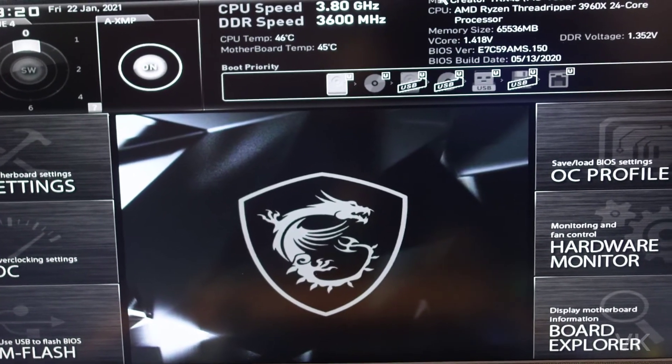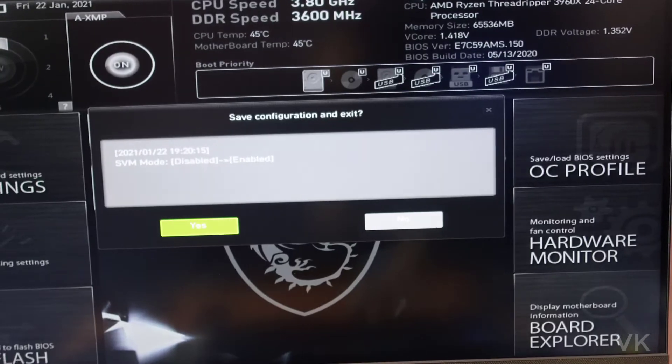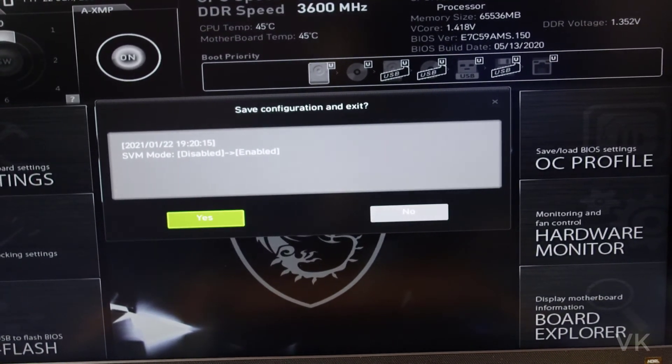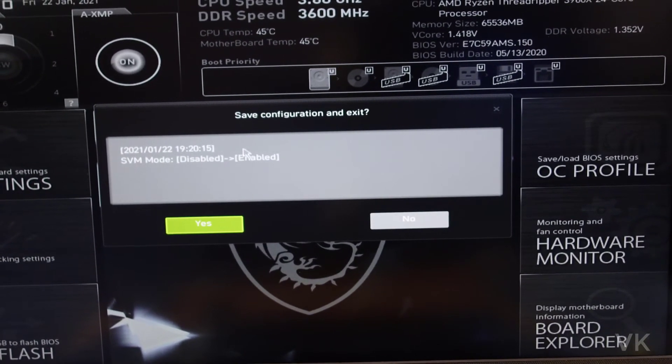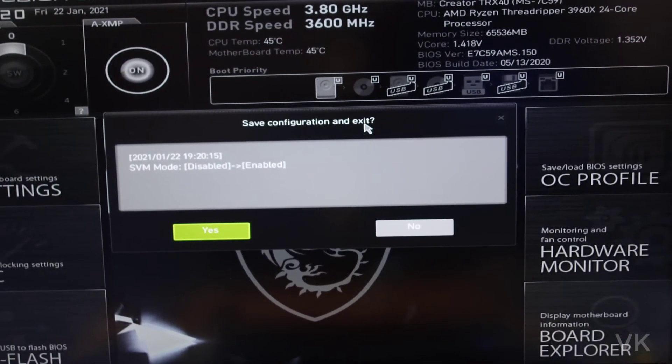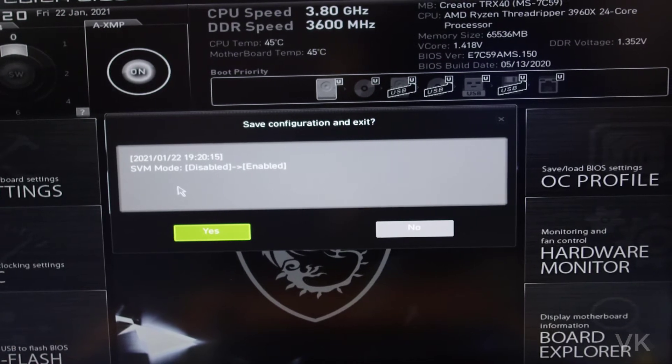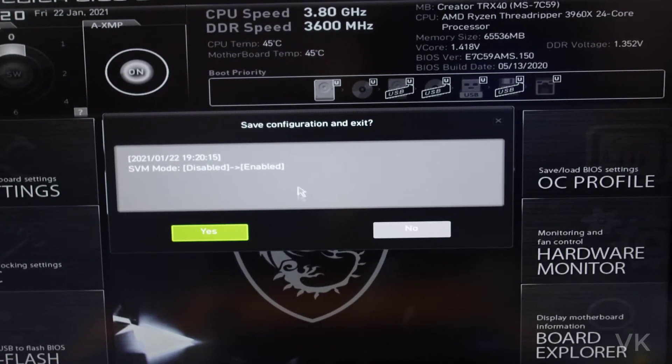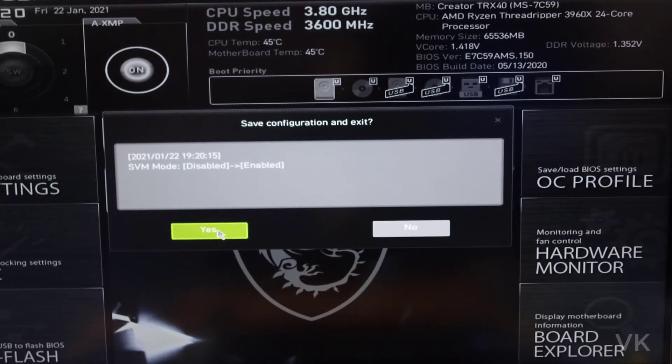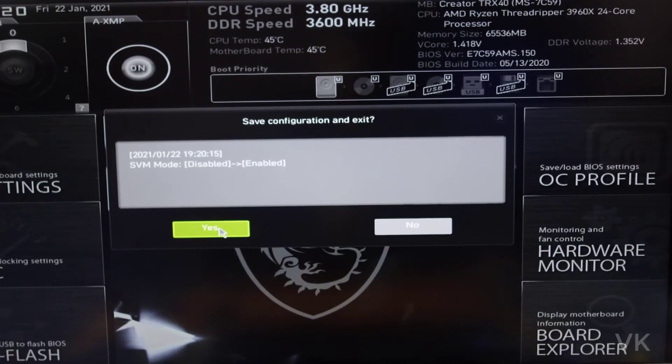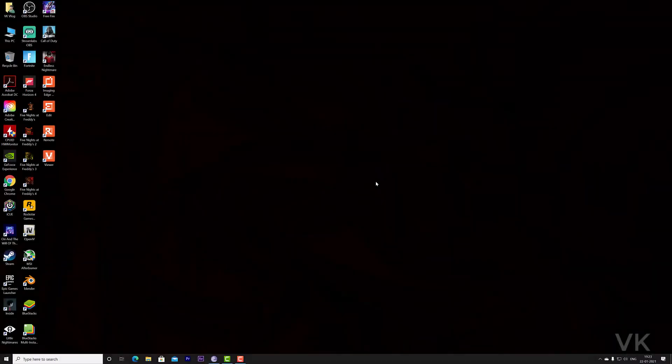After changing the settings, you need to save it. Press F10. So it will be asking for confirmation. Save configuration and exit. So after pressing F10, it will be asking this question. Then I need to say yes. So successfully changed. Settings has been applied. Setting is completed.